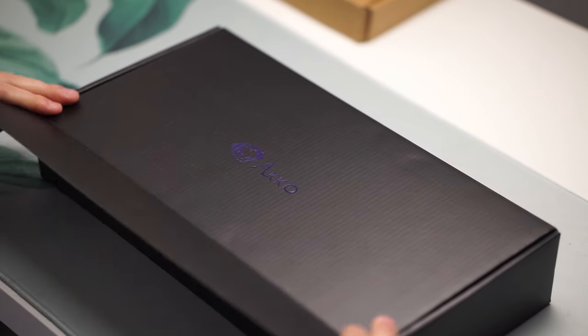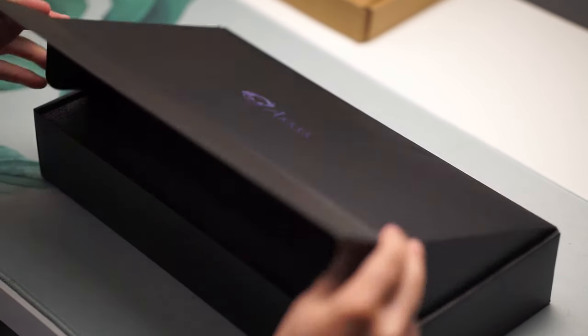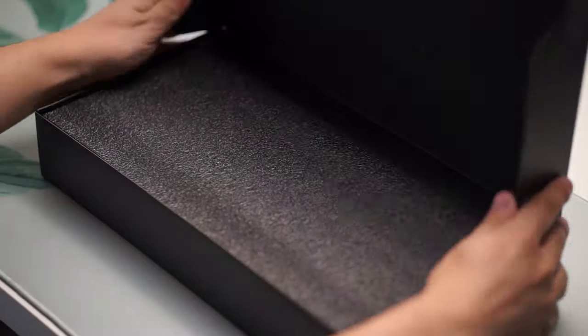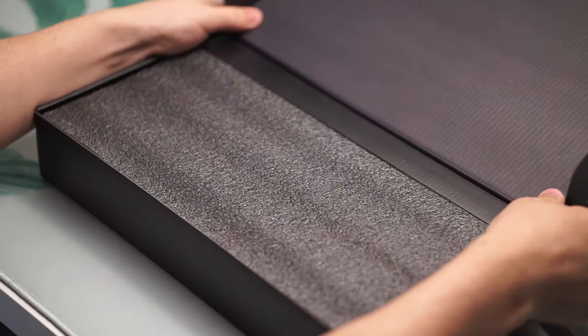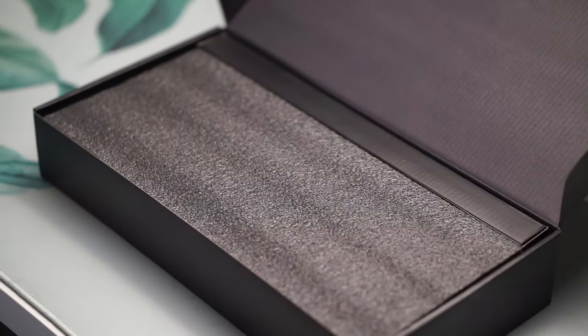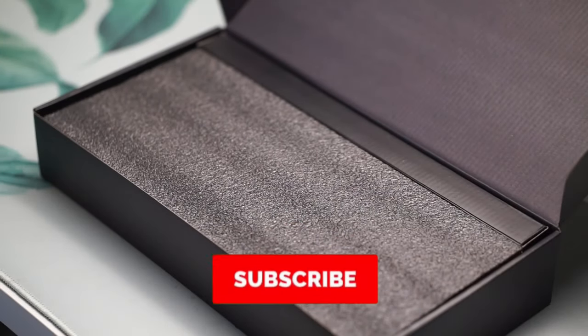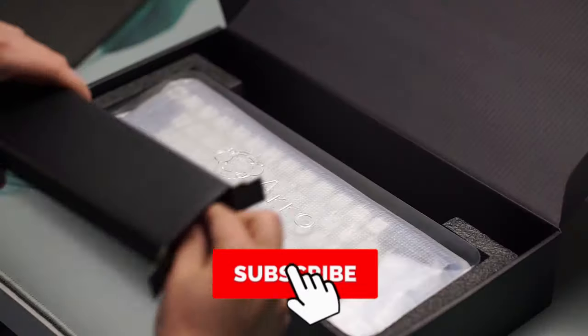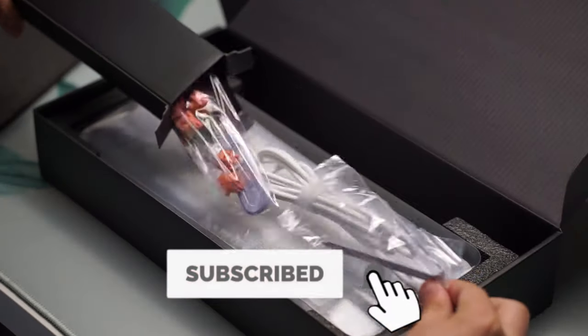And before we continue, I just wanted to say if you do like keyboards or want to see any more keyboard content in the future, please consider subscribing as that would help out the channel a lot.